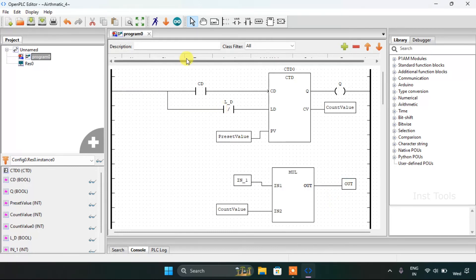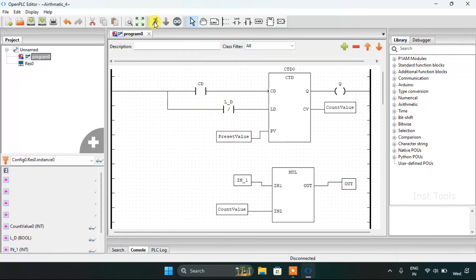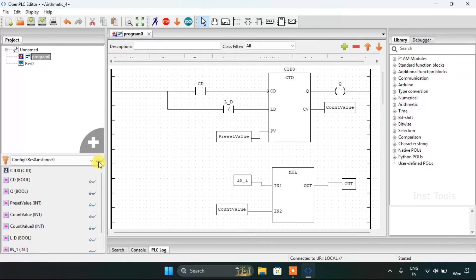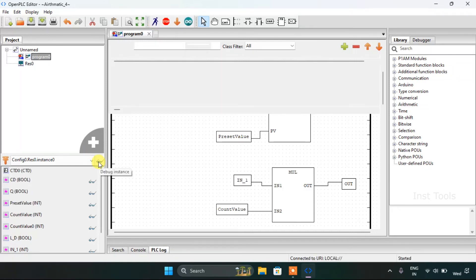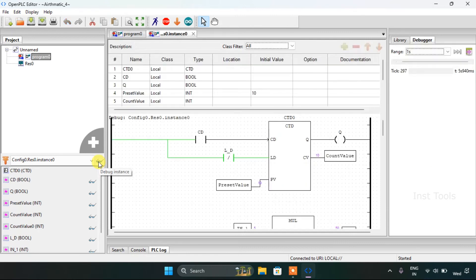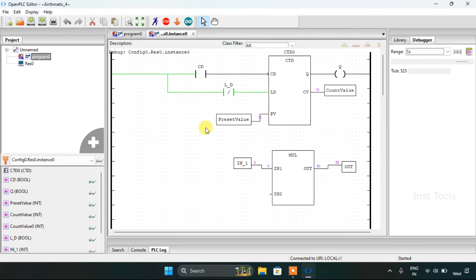I will start this simulation. The simulation is complete — I will click on the debug instance. You can see the preset value is 10 and the count value is 10.